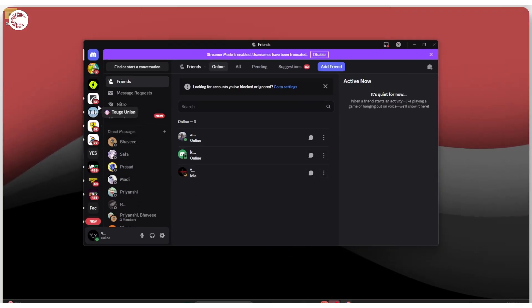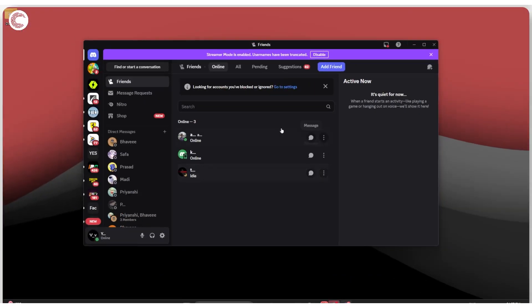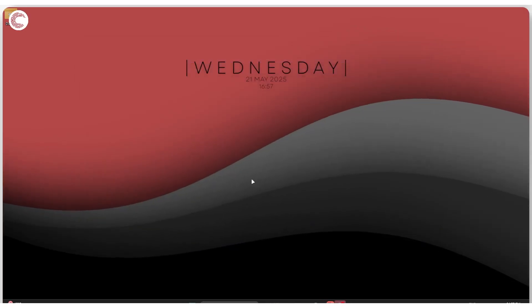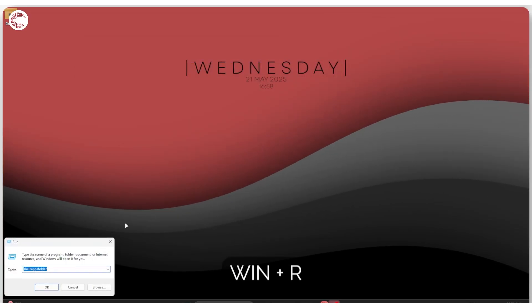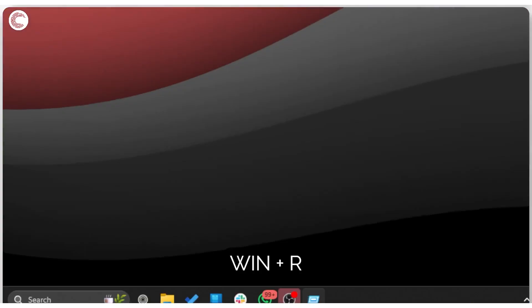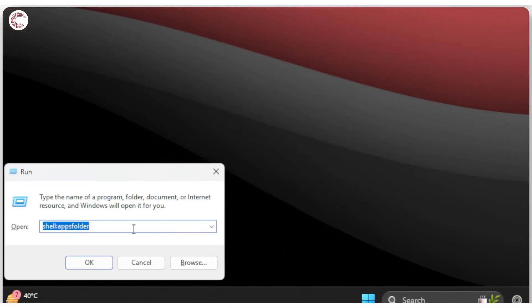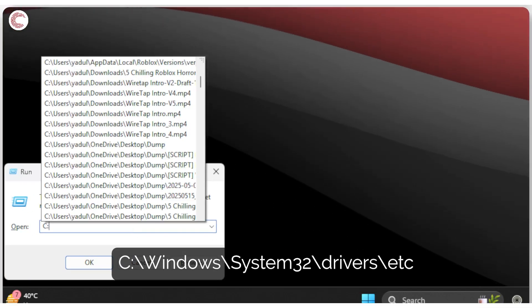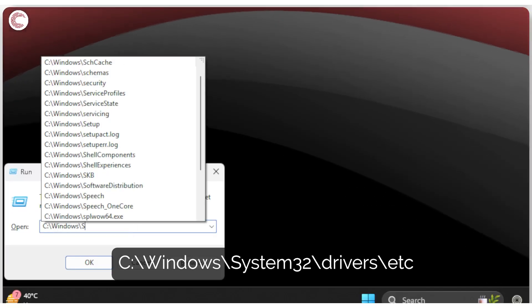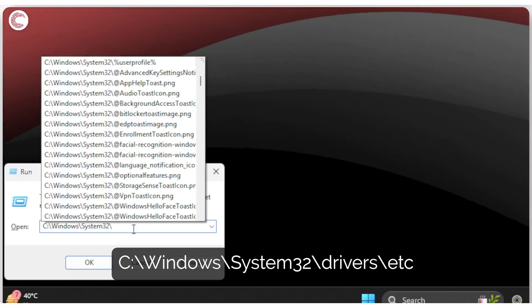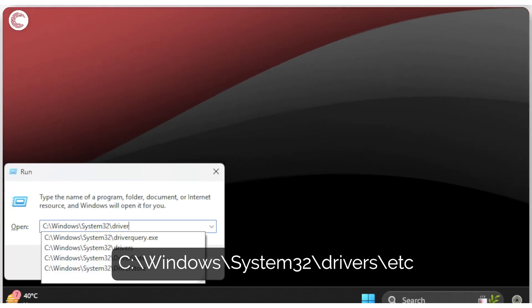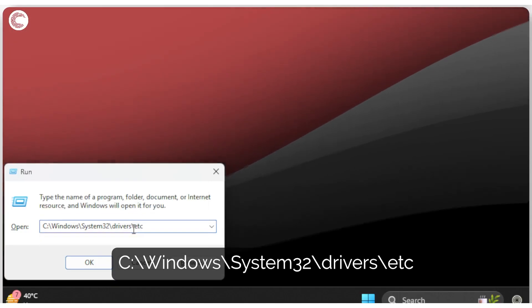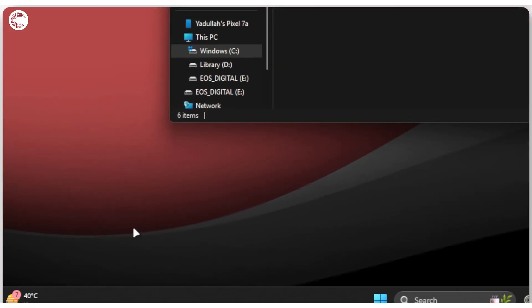If this doesn't work, you can try renaming the etc folder in your Windows System32 drivers directory. To do this, press Windows key plus R to open up the Run prompt, and now we're going to type in a specific path: C colon backslash Windows backslash System32 backslash drivers and then etc. Go ahead and press Enter.